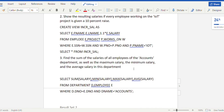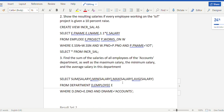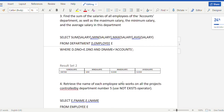Query 3: Find the sum, maximum, minimum, and average salary of all employees in the accounts department. We SELECT SUM(salary), MIN(salary), MAX(salary), AVG(salary) FROM department d, employee e WHERE d.d_number = e.d_number AND d.d_name = 'Accounts'.